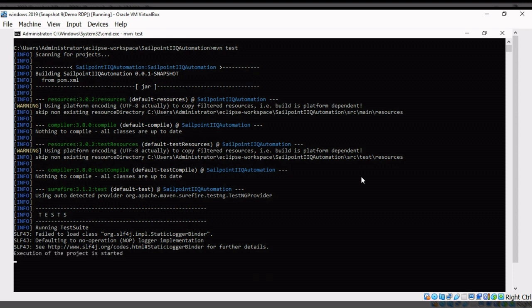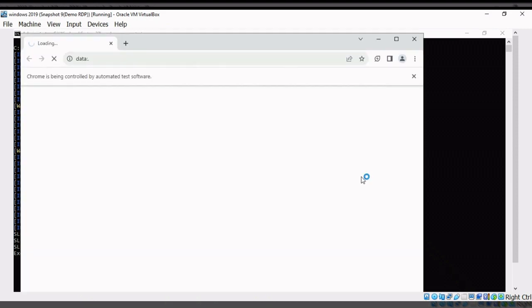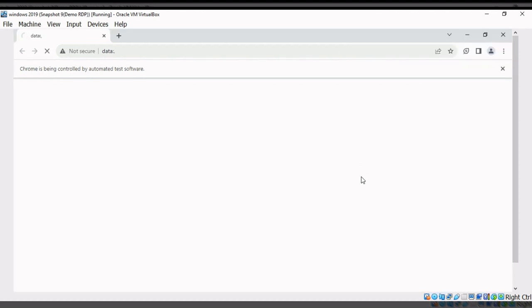Execution of the project has started. Let's open the web browser — it will run all the test cases one by one.